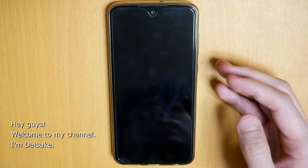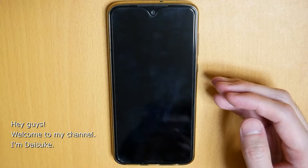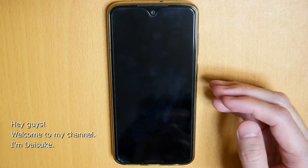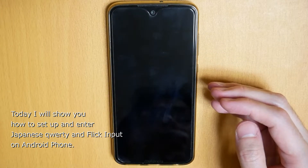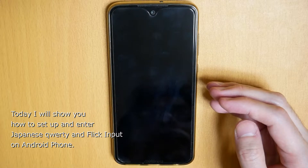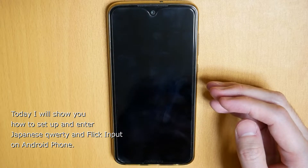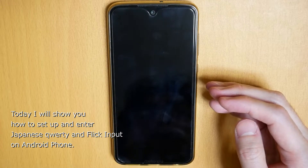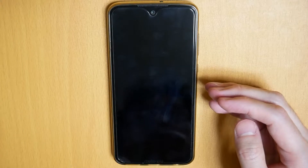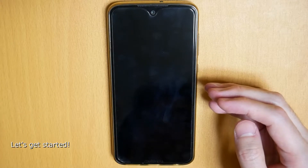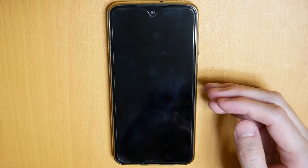Hey guys, welcome to my channel. I'm Daisuke. Today I will show you how to set up and enter Japanese QWERTY and flick input on Android. So let's get started.